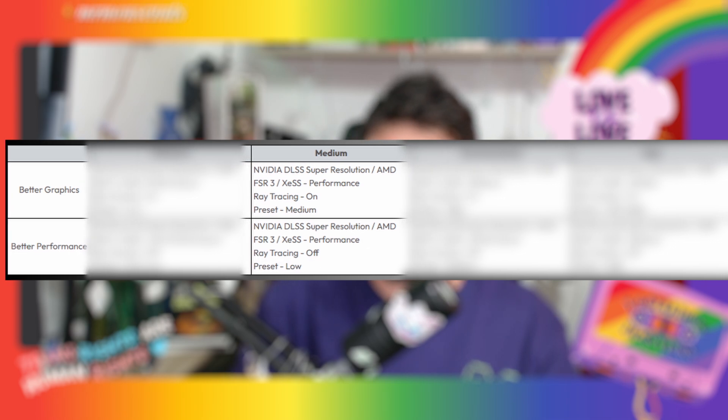For the recommended tier, for better graphics, you want NVIDIA DLSS Super Resolution on or AMD FSR3-XESS set to balance, ray tracing on, and the preset to be high. If you want better performance on the recommended preset, then you want NVIDIA DLSS Super Resolution set to performance, ray tracing set to off, and your preset set to medium.